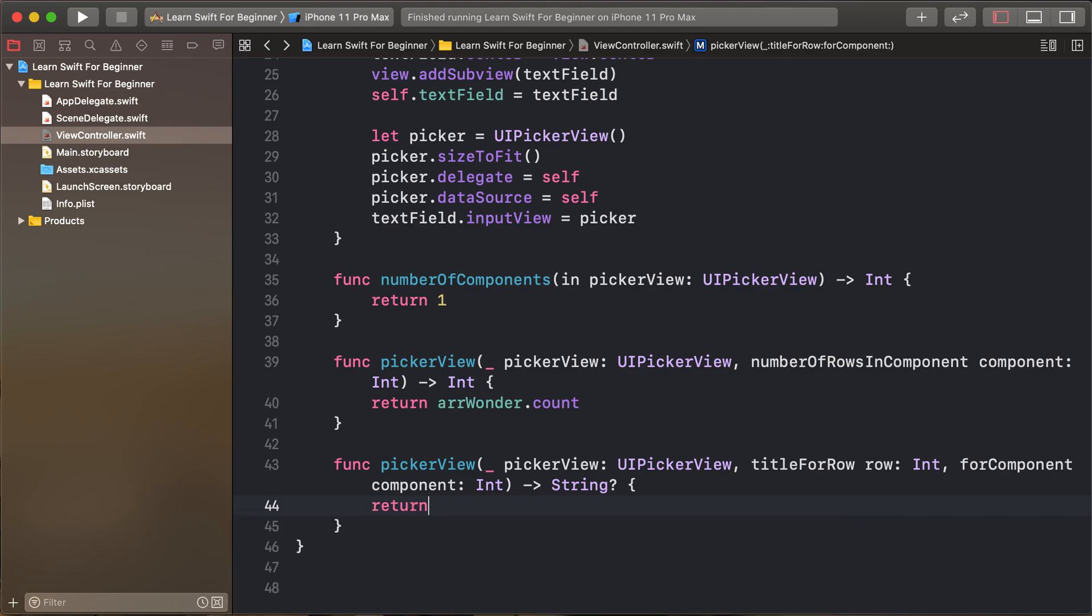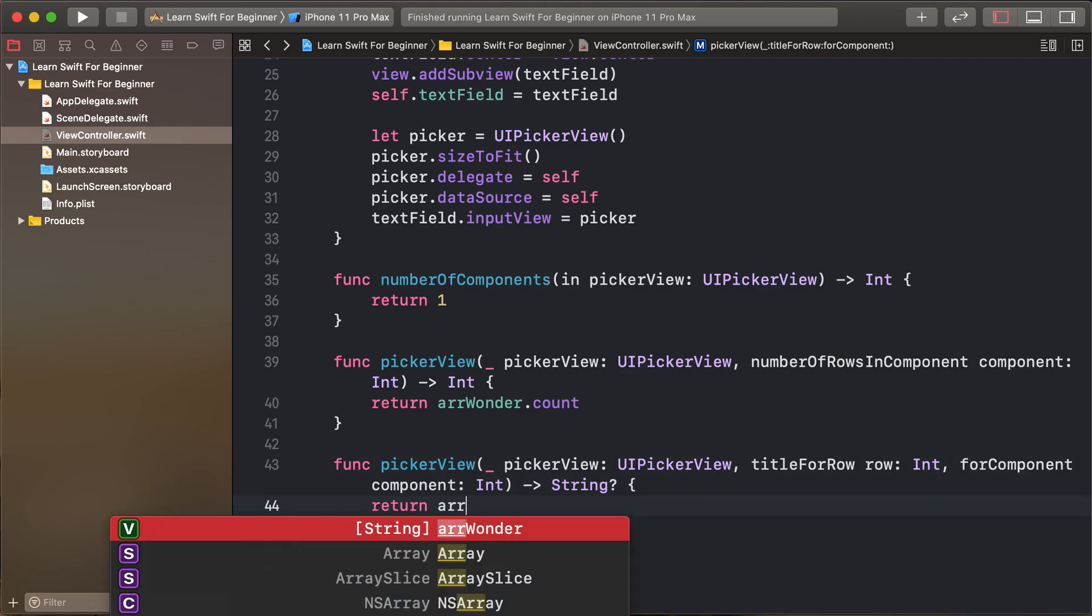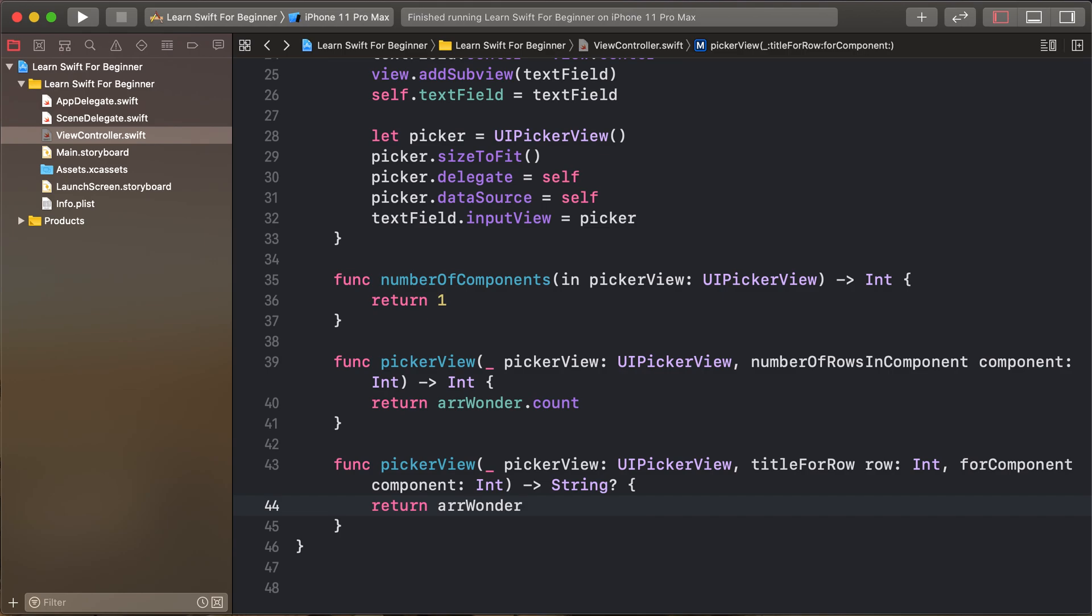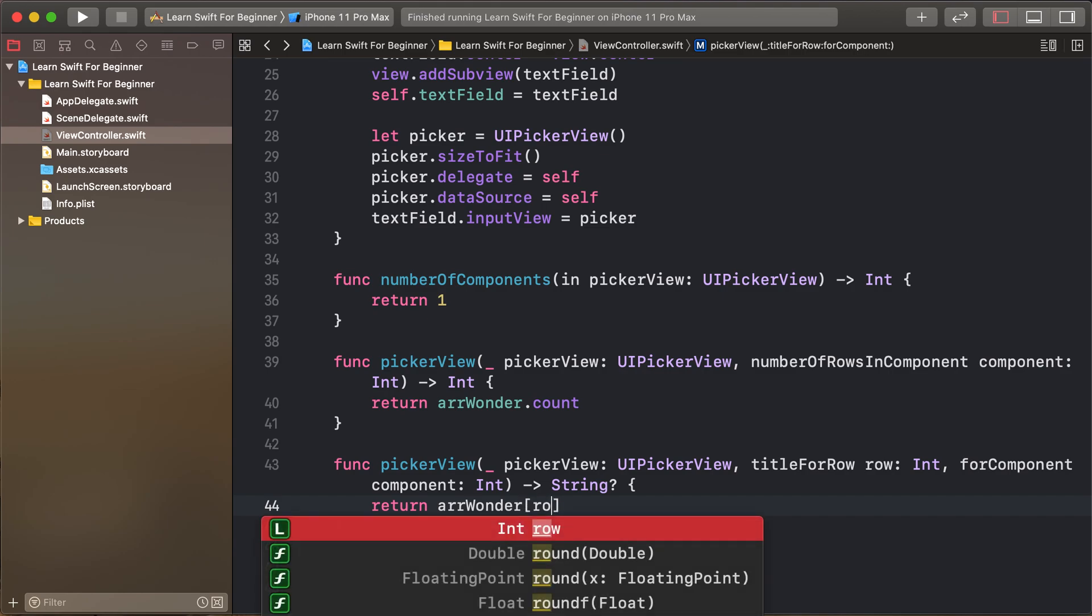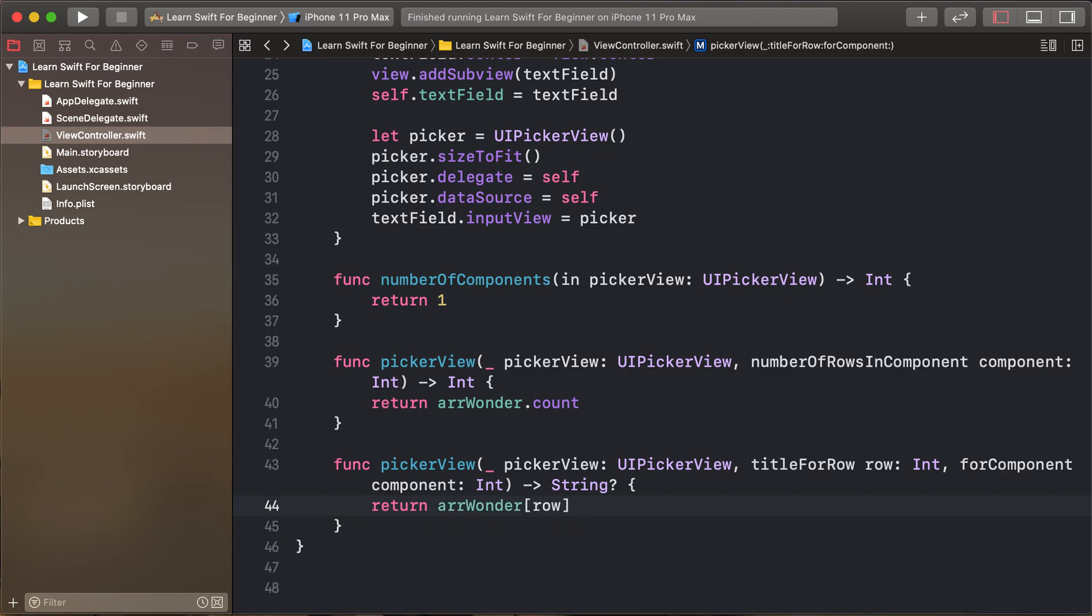Return the array of string at the particular index for the row. So by default this method is called and gets the row as per your count.